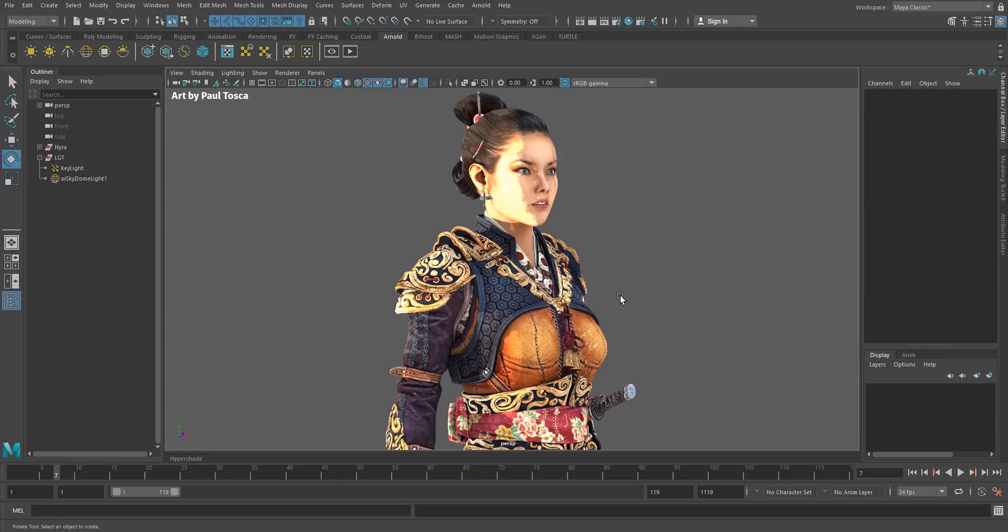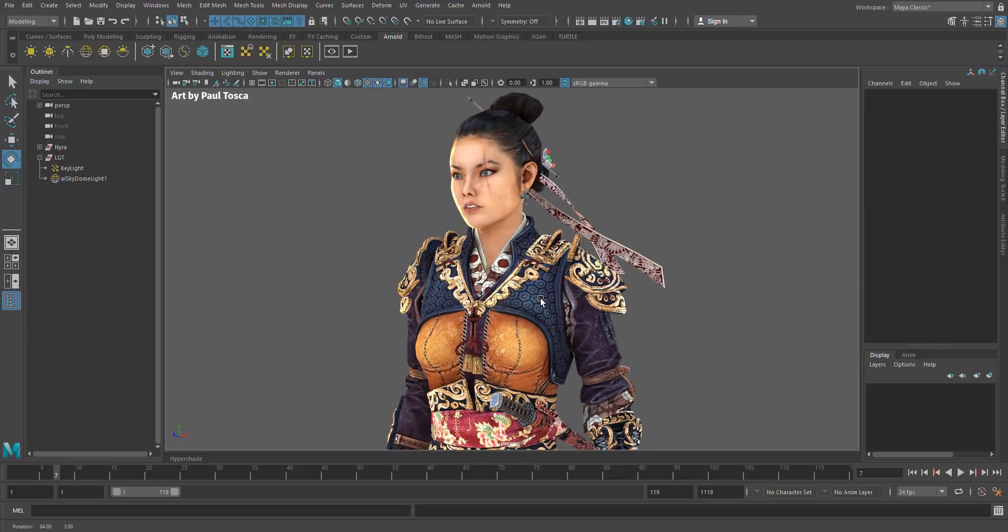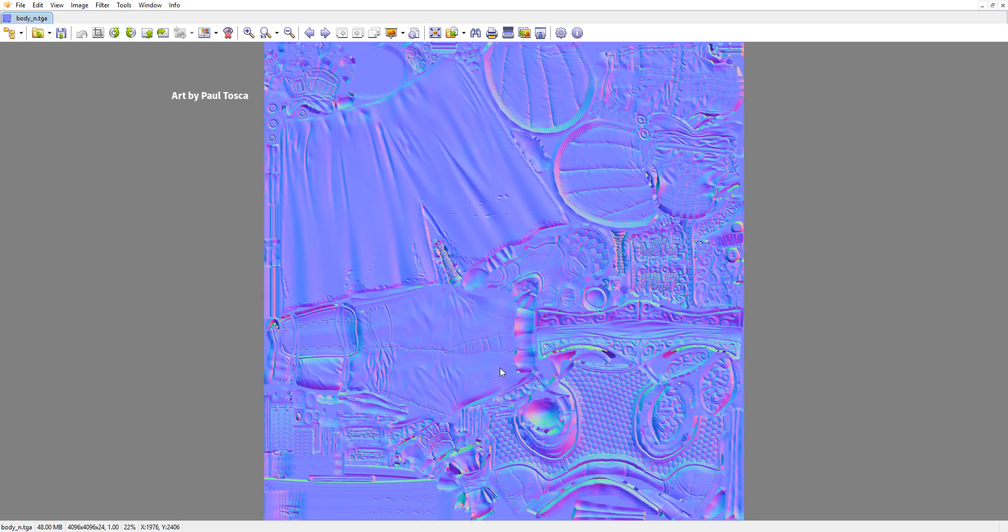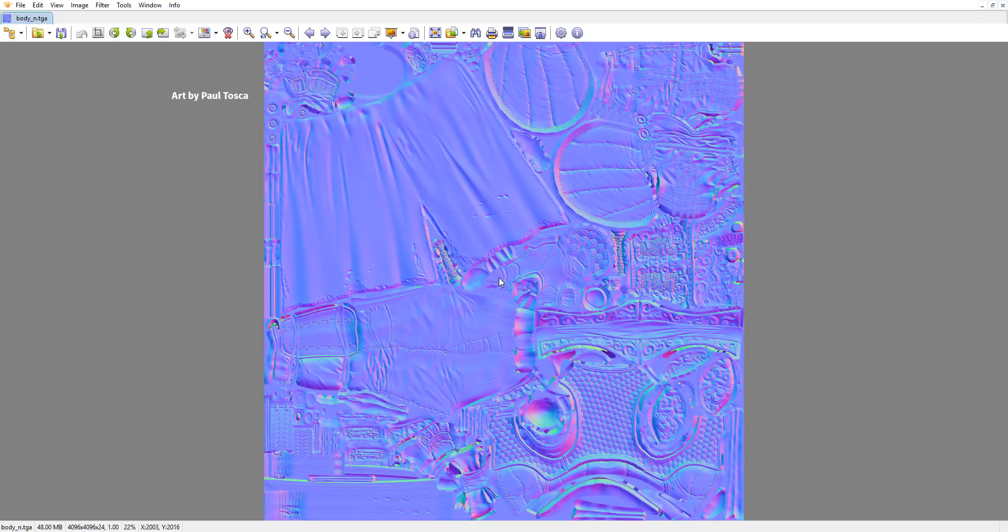By default, Maya treats all image maps as color maps. But if we look at normal map, we know that this isn't color data. It tells Maya or other applications how to shade a particular point to give the appearance of detail.